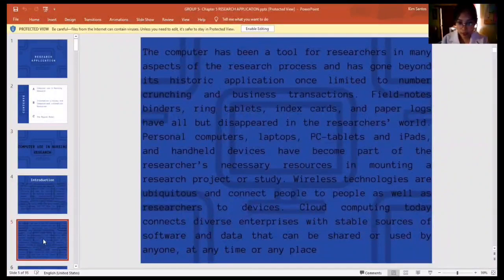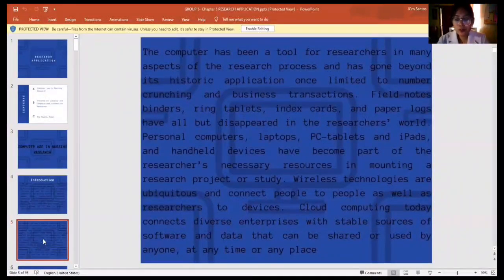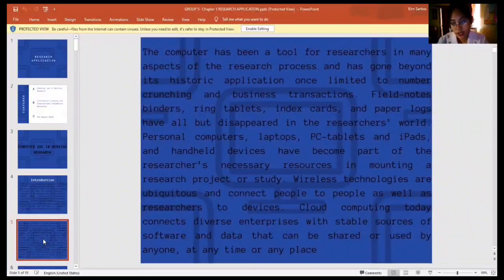Field notes, binders, ring tablets, and paper logs have all but disappeared in the researcher's world. Personal computers, laptops, PC tablets, iPads, and handheld devices have become part of the researcher's necessary resources in mounting a research project or study.